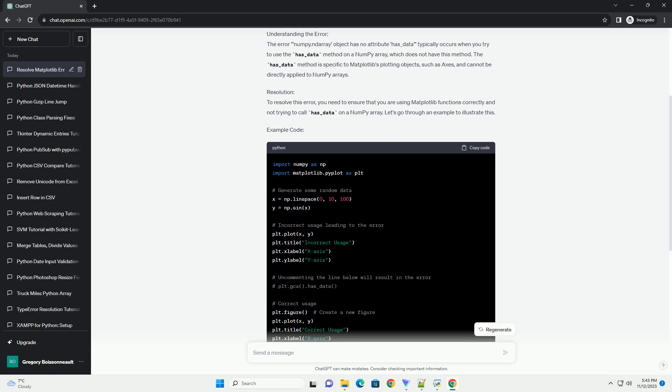Example code. Explanation: In the example above, we first generate some random data and create a plot. The incorrect usage of plt.gca dot has_data is commented out to prevent the error. Instead, we create a new figure and plot the data correctly.